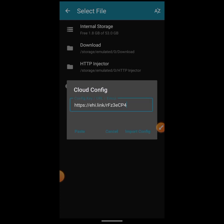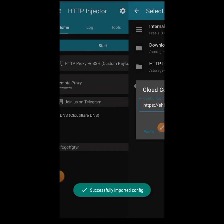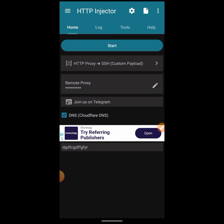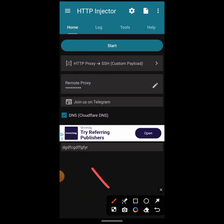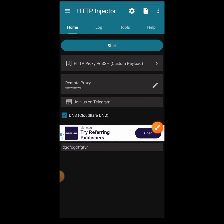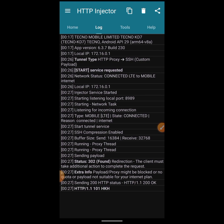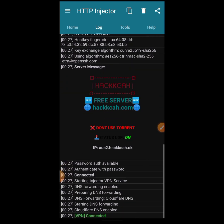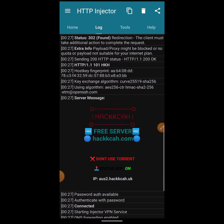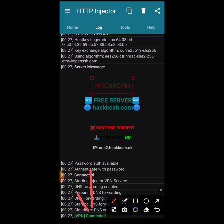After clicking Import, it will automatically import the config and you'll see the message at the bottom: 'Successfully imported config.' After importing, click Start to check connectivity. Everything was done correctly so it connects. That's how to go about it — very simple. If you found this helpful, please hit the subscribe button and notification bell for more tutorials like this. Thank you very much.